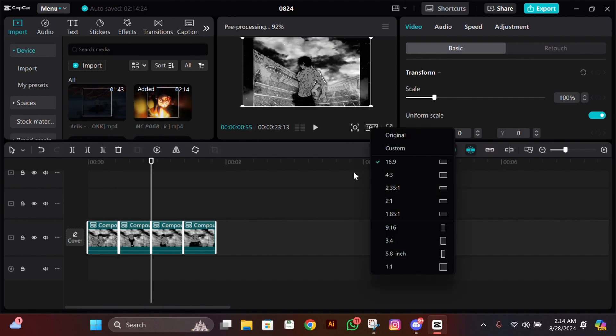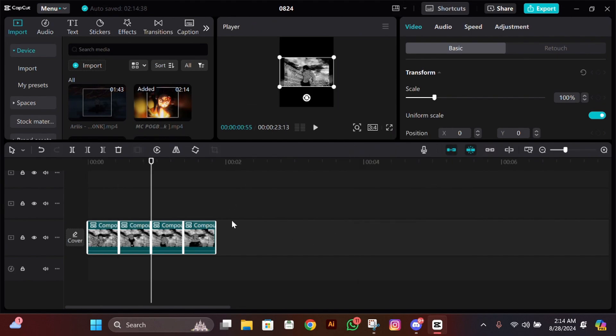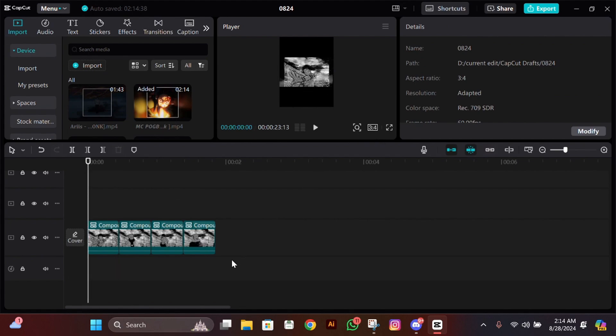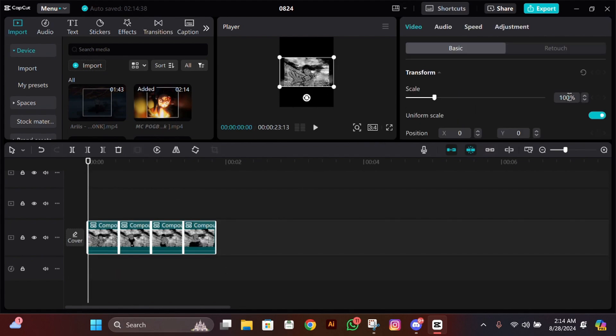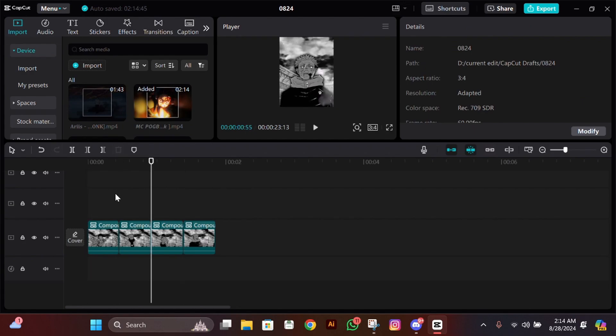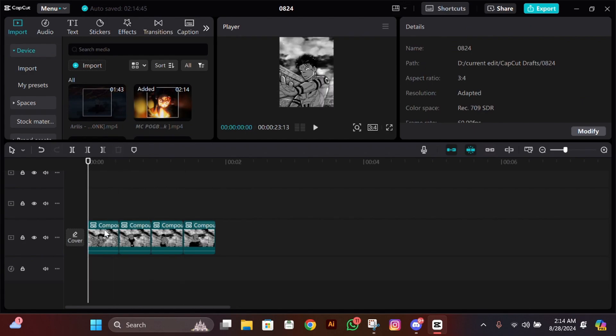Then change your ratio from 16:9 to 3:4, and now change the size of your clips so they fit the screen. After that we'll start adding the keyframes.